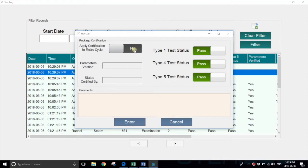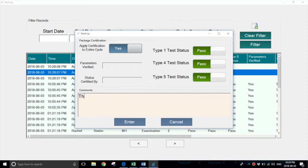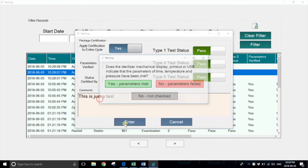If Rachel has verified that the entire cycle has passed, she could set this switch to yes, key in some notes, and hit enter.